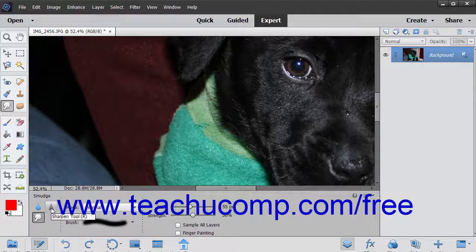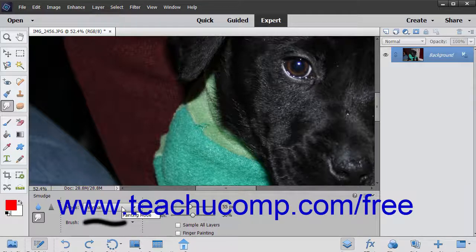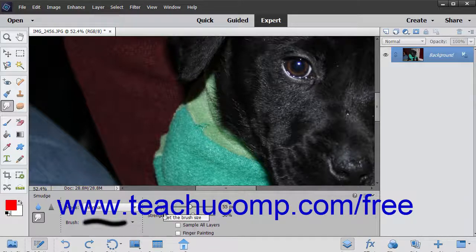In the tool options bar, set the brush stroke and other brush options as desired. You can set the blending mode, brush, size, and strength from the dropdowns and sliders available.